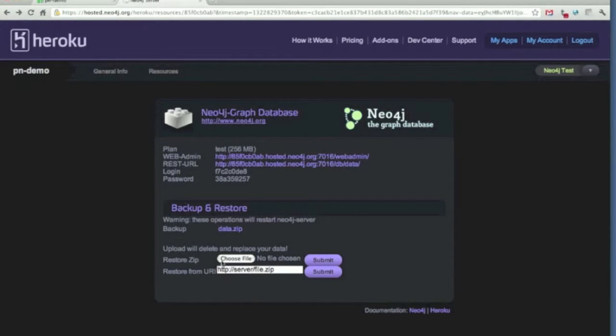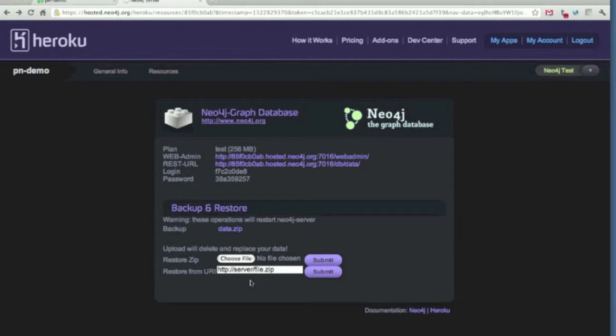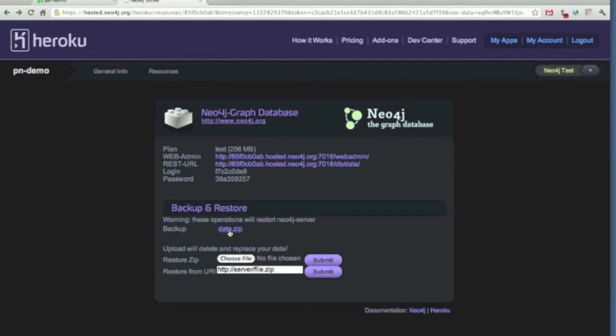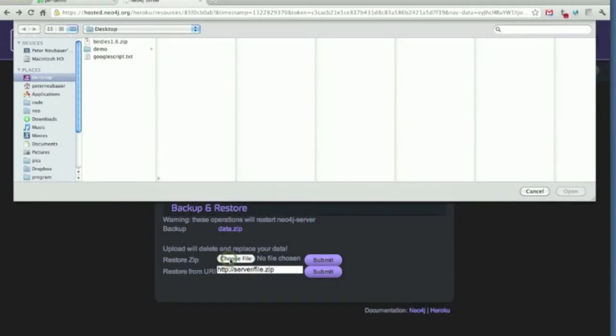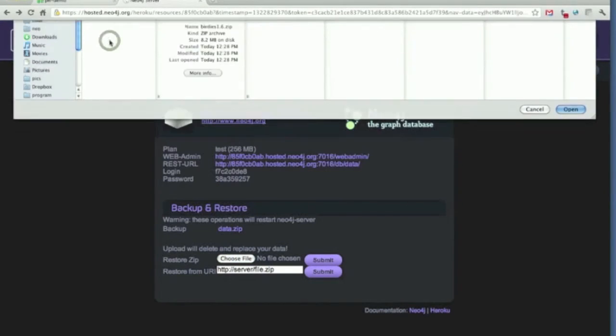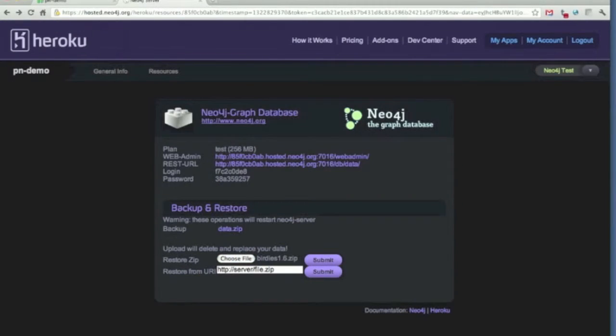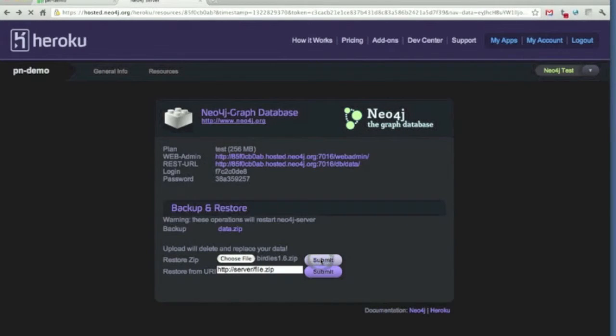Now I want to provision some data. We can actually download files and upload files that are data stores. The backup is here. What I will do is to take a prepared data set, the birdies, a little twitter app, and upload it. That's very much a zipped data directory of Neo4j. So, let's upload it.